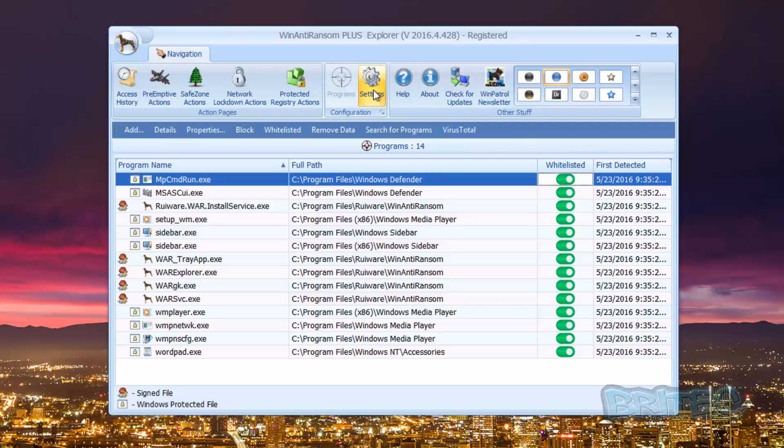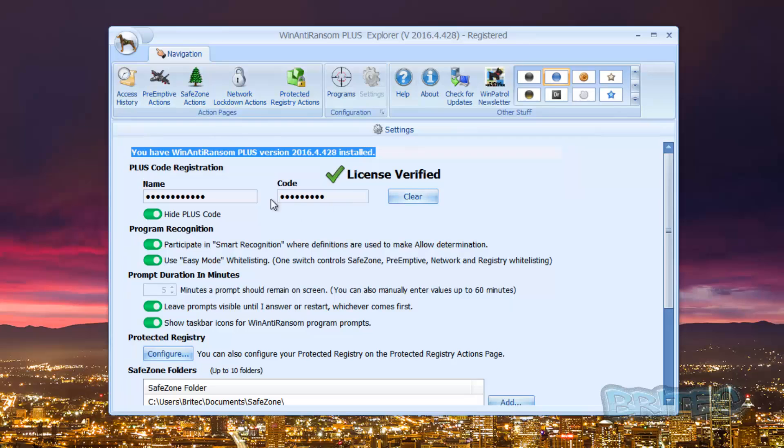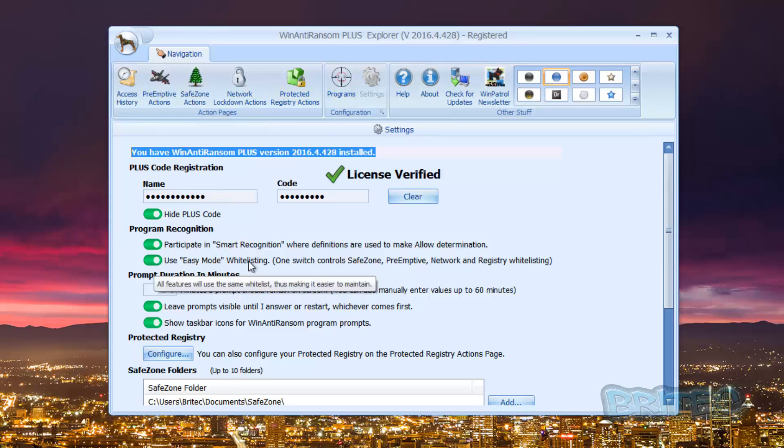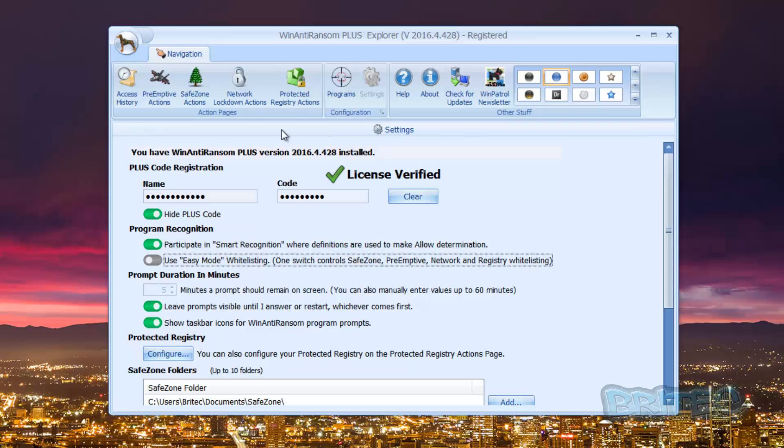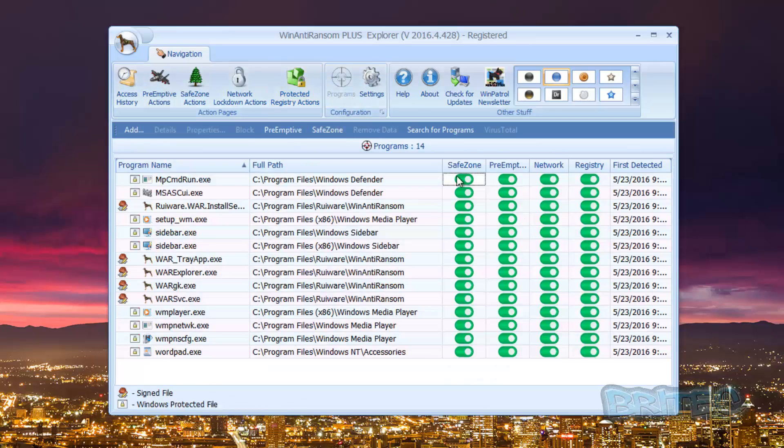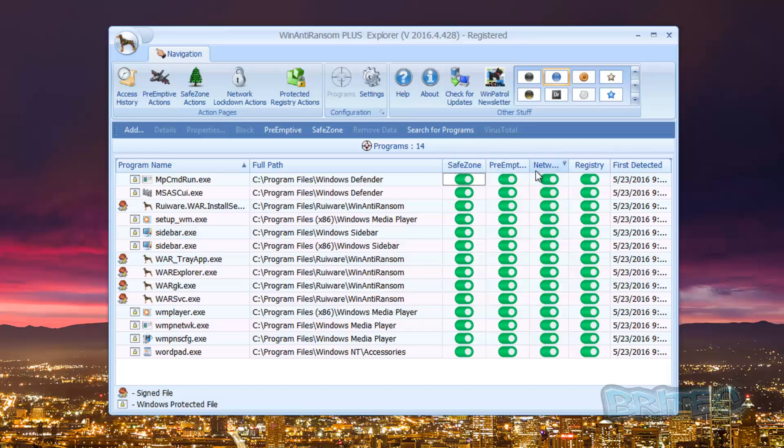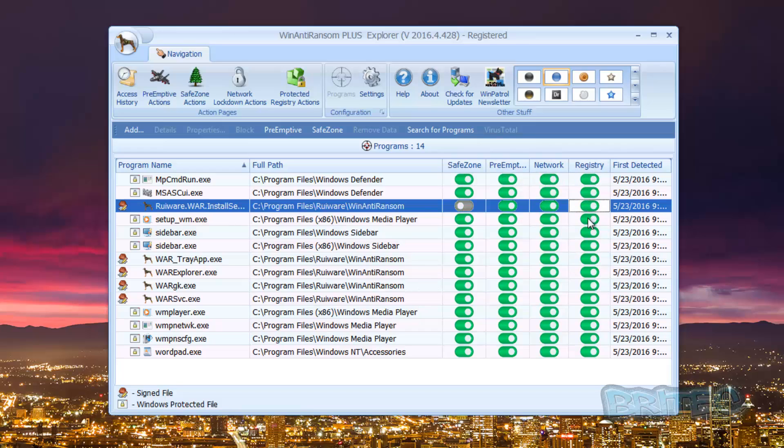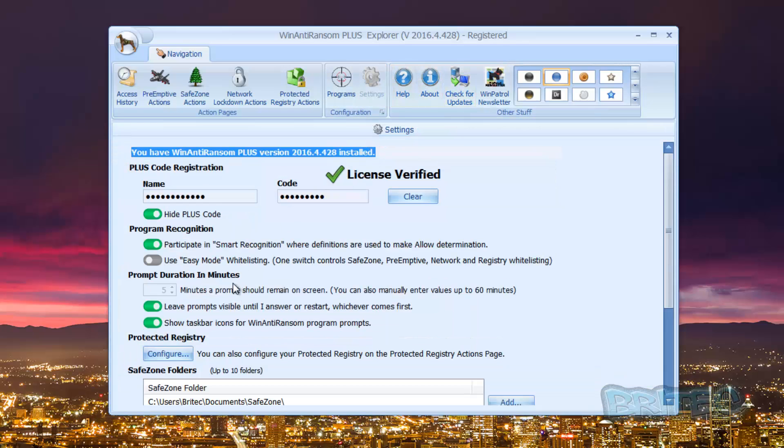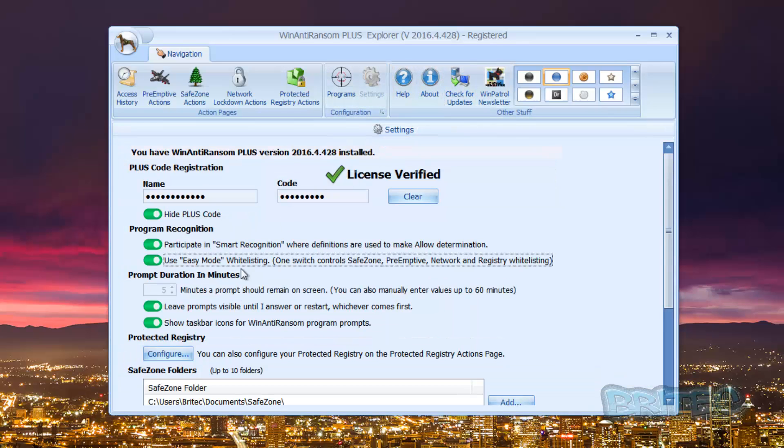Okay, so that being said let's take a look at the settings. I've registered my version here, I've got my license installed, it's verified. And you've also got easy mode which we're in at the moment. Now if you took it out of easy mode all that does basically gives you more scope here, you can see safe zone, preemptive attack, network and so on, you can control your sliders more.